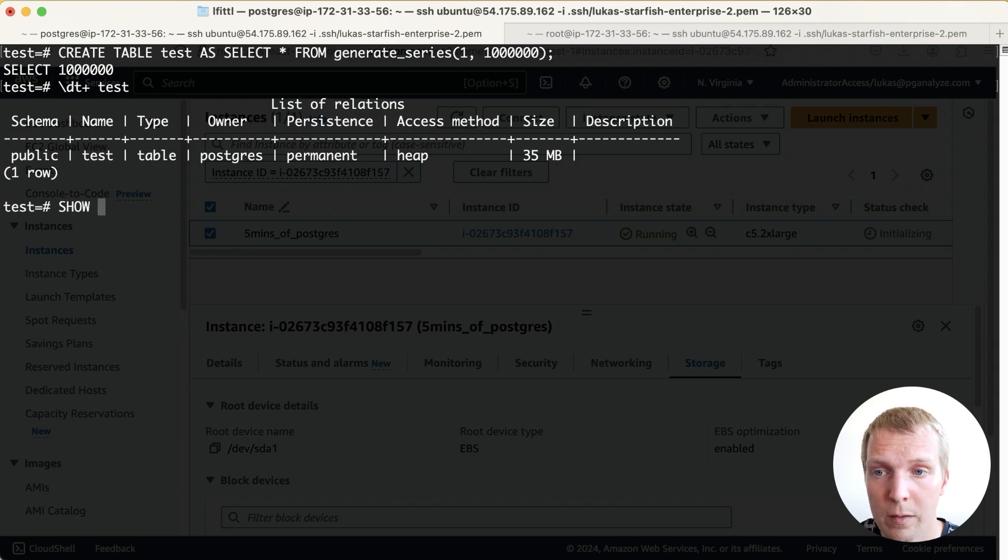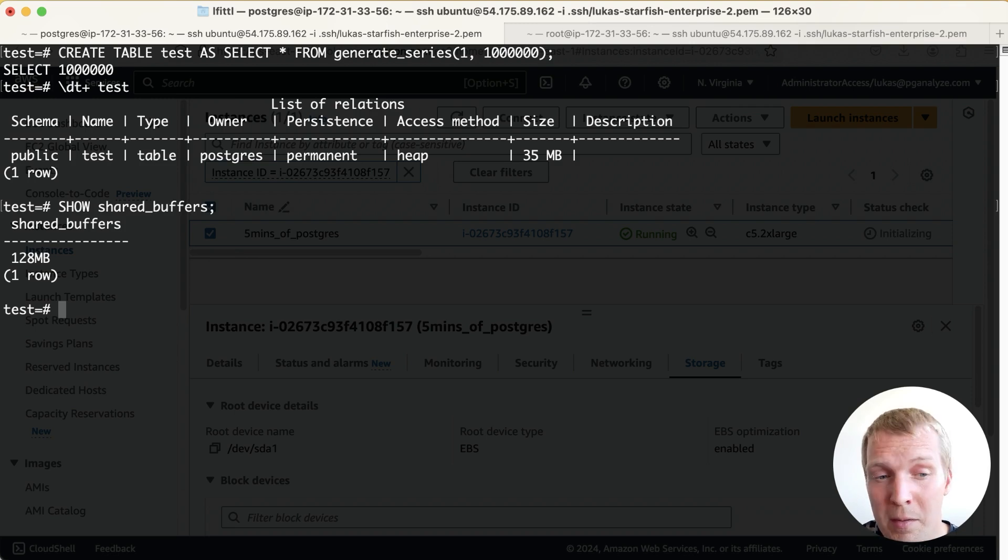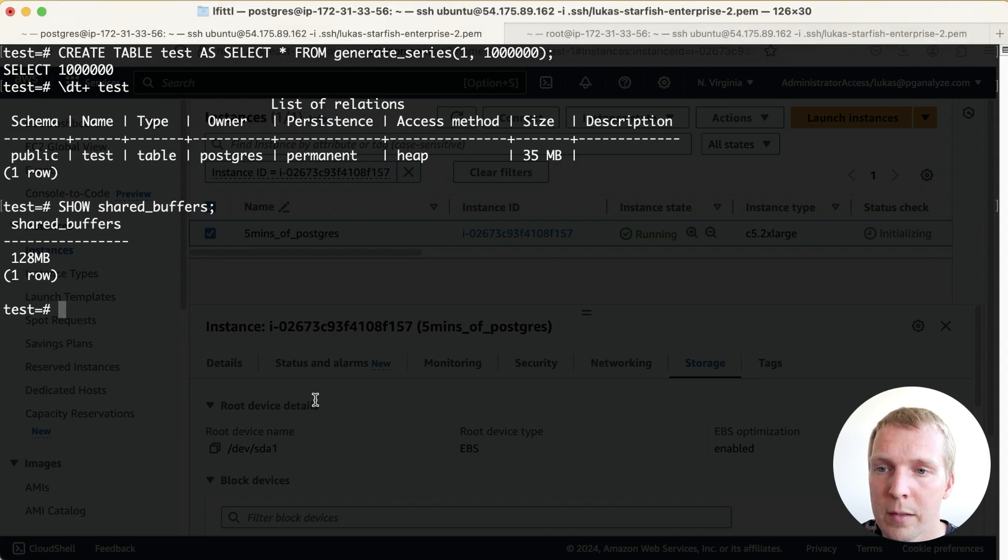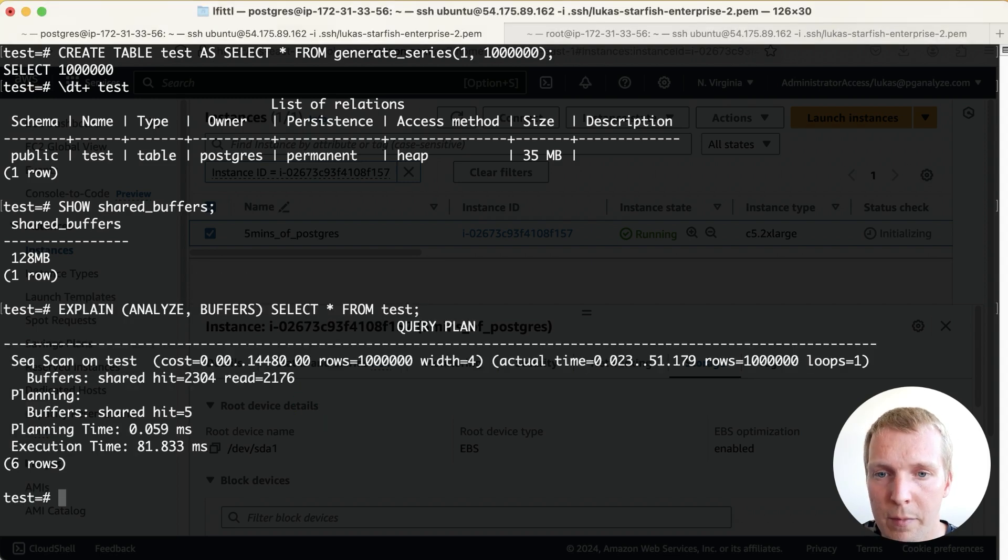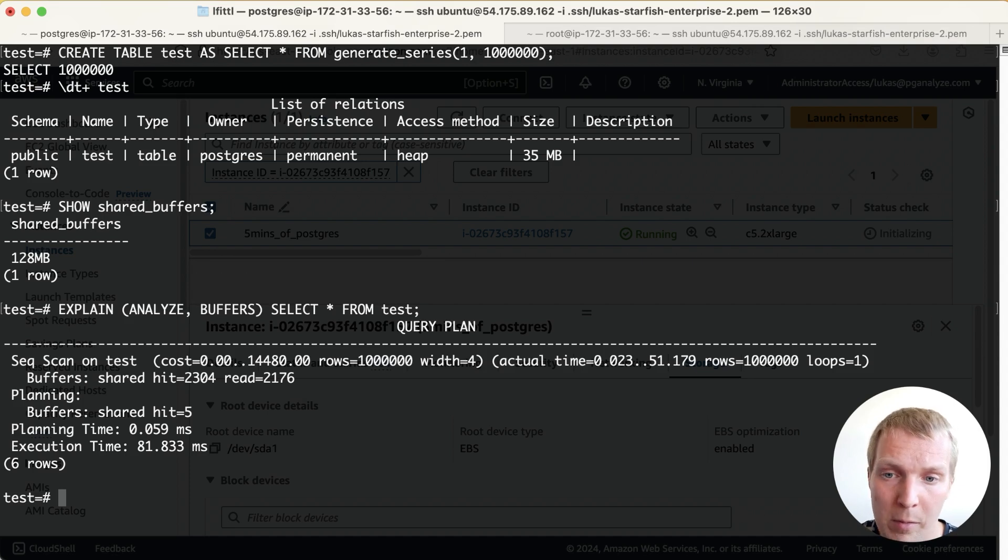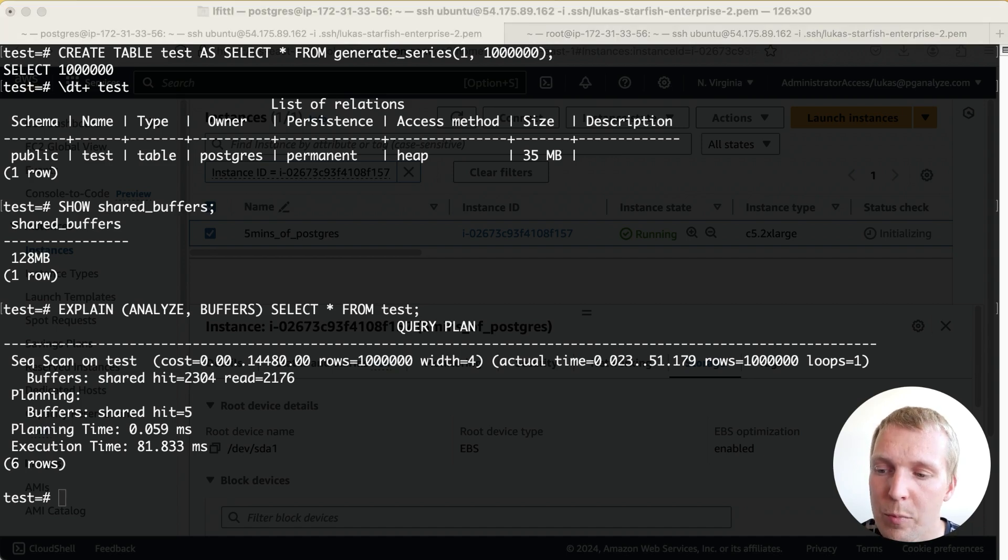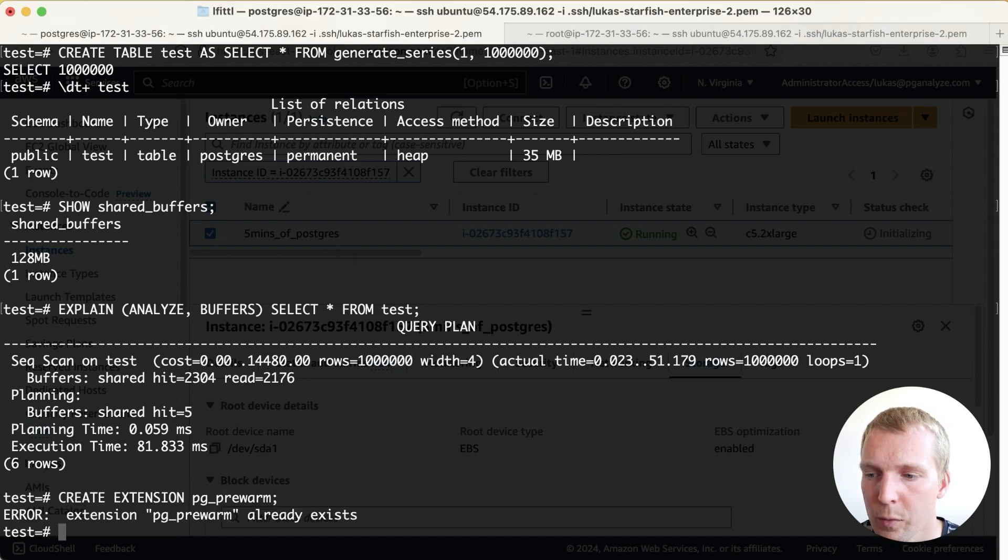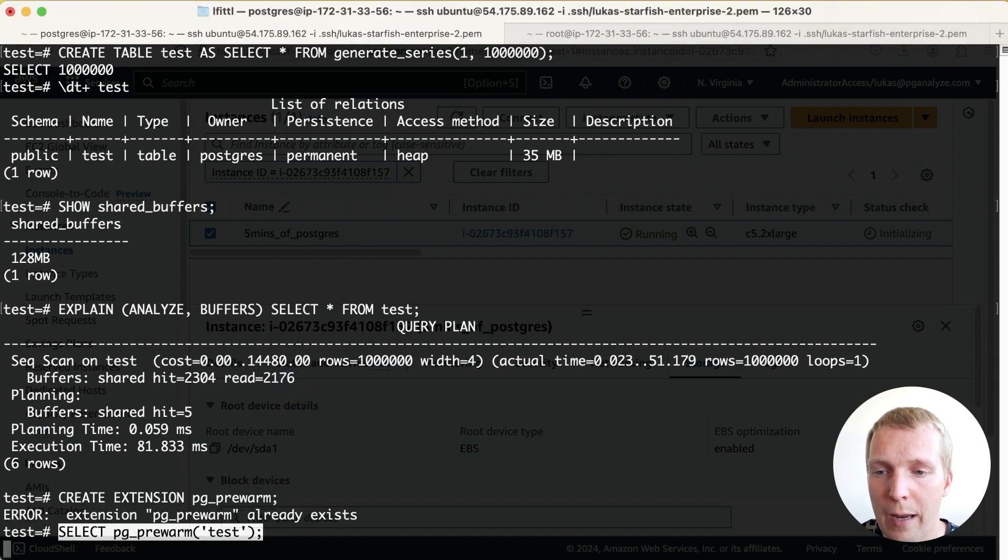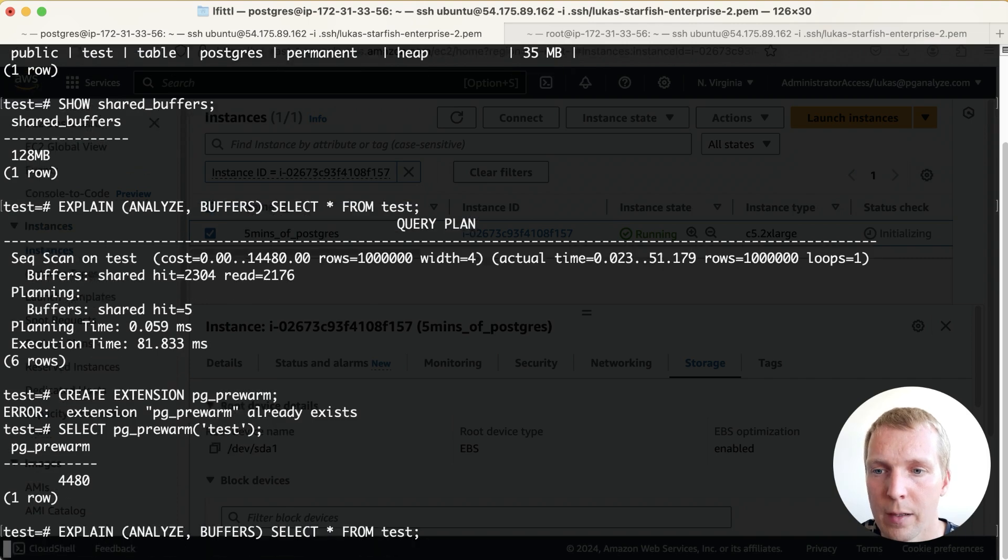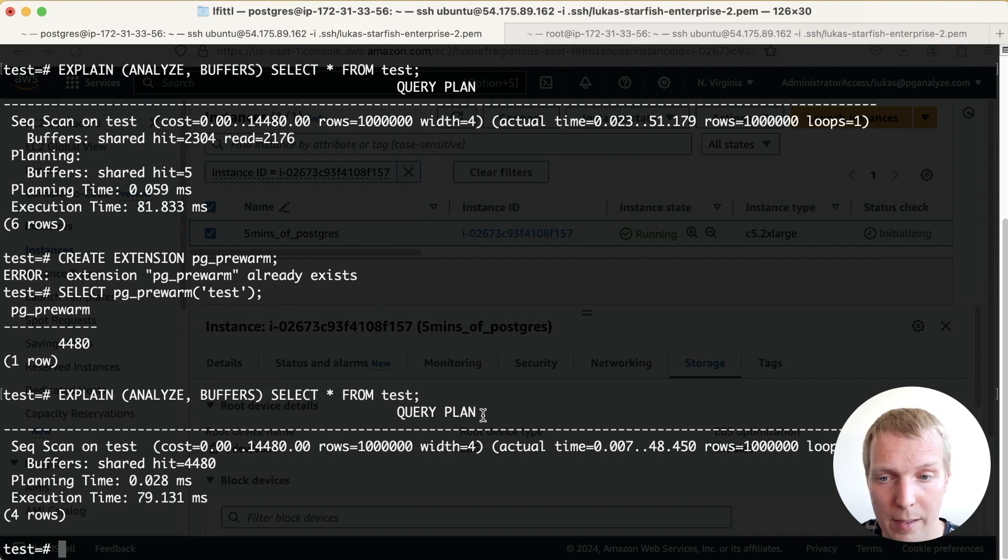Now this will fit in shared buffers so if I'm looking at my shared buffers here it's 128 megabytes so clearly enough space for this. Now if I just run a simple EXPLAIN ANALYZE BUFFERS that selects all the data from that table you'll see that right now about half of that table is in shared buffers. Now I can use the pg_prewarm extension to force it to load the full table into shared buffers. As you can see this takes down the execution time slightly to be around 80 milliseconds in time.